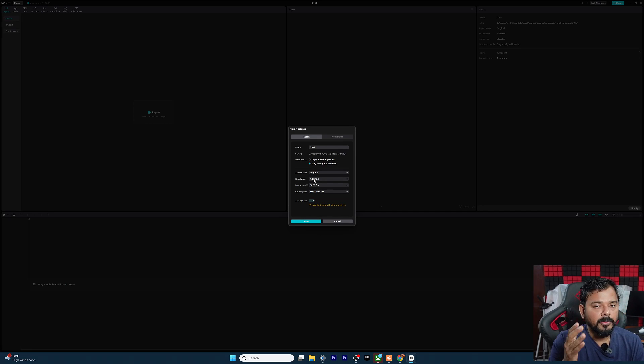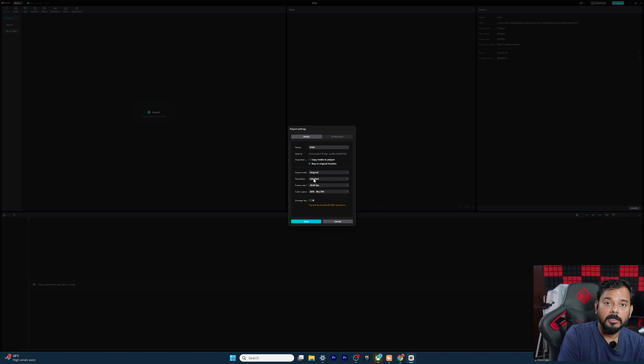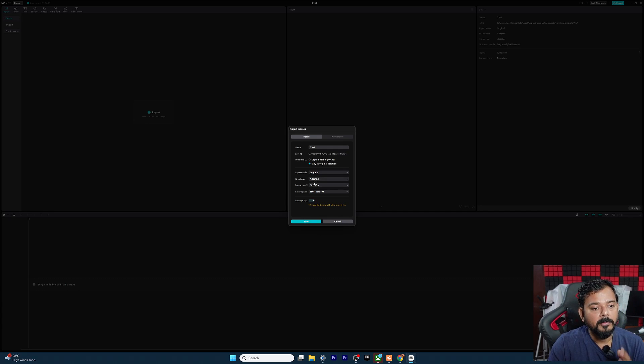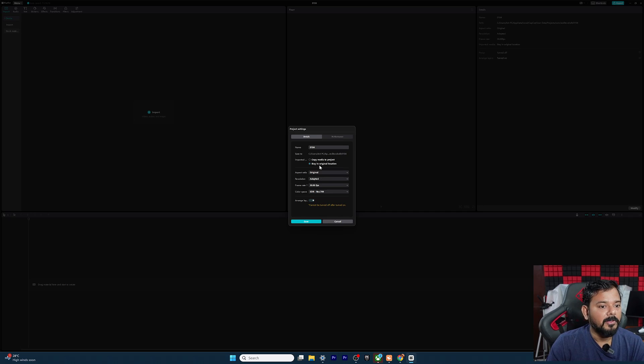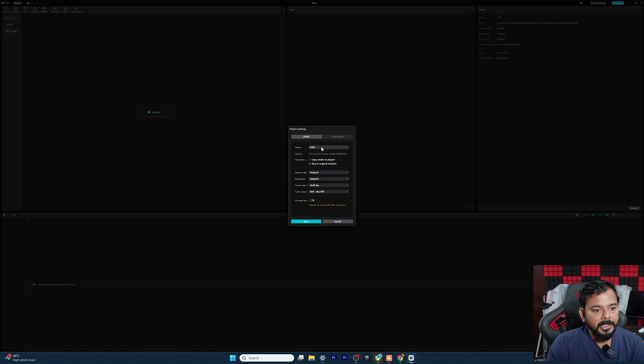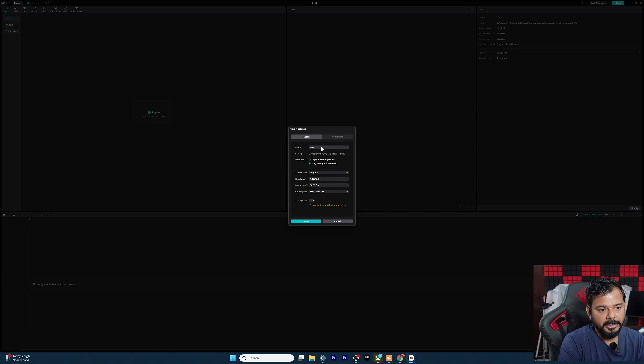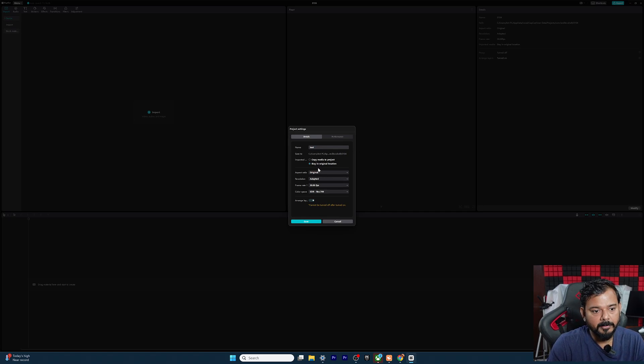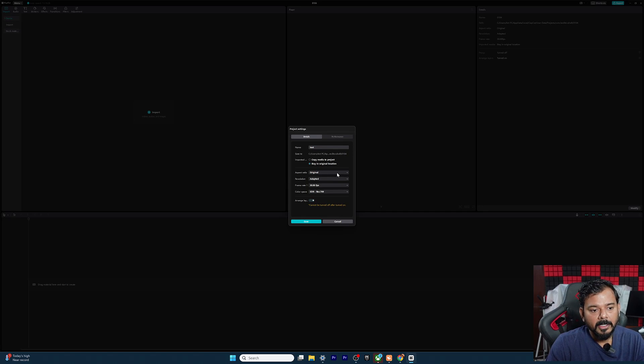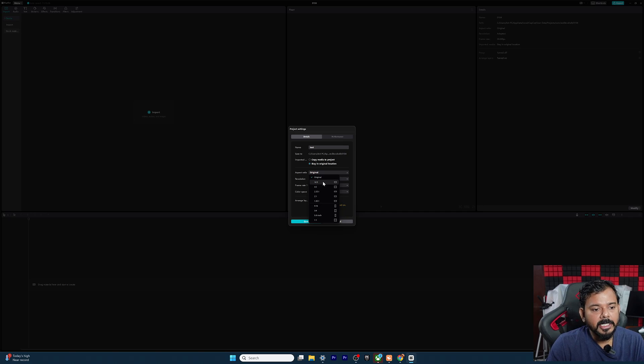For example, if you're trying to edit 4K videos and if you want to convert into 1080 pixel project resolutions, you can convert that. So here you can set the name, test, whatever you want you can keep it.